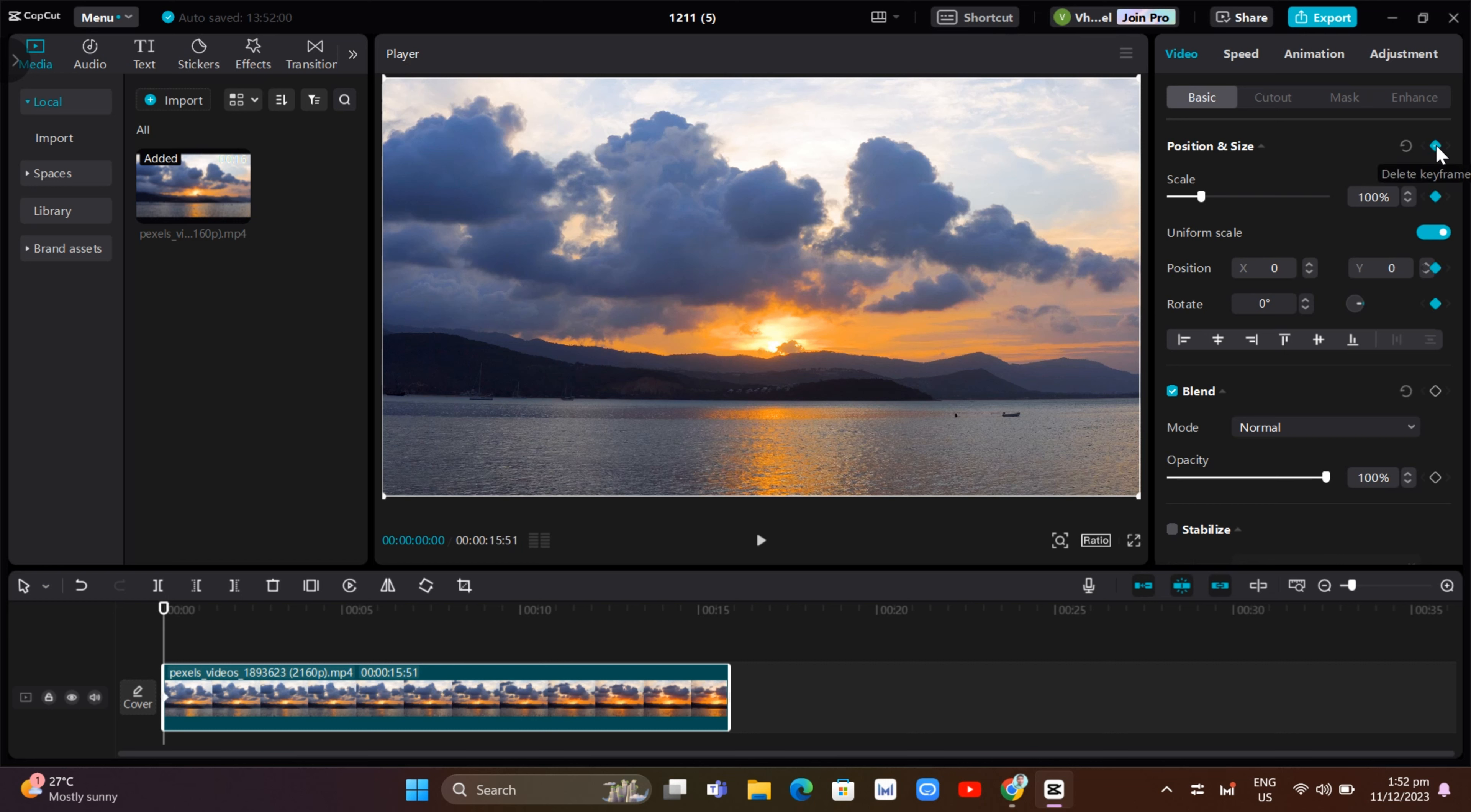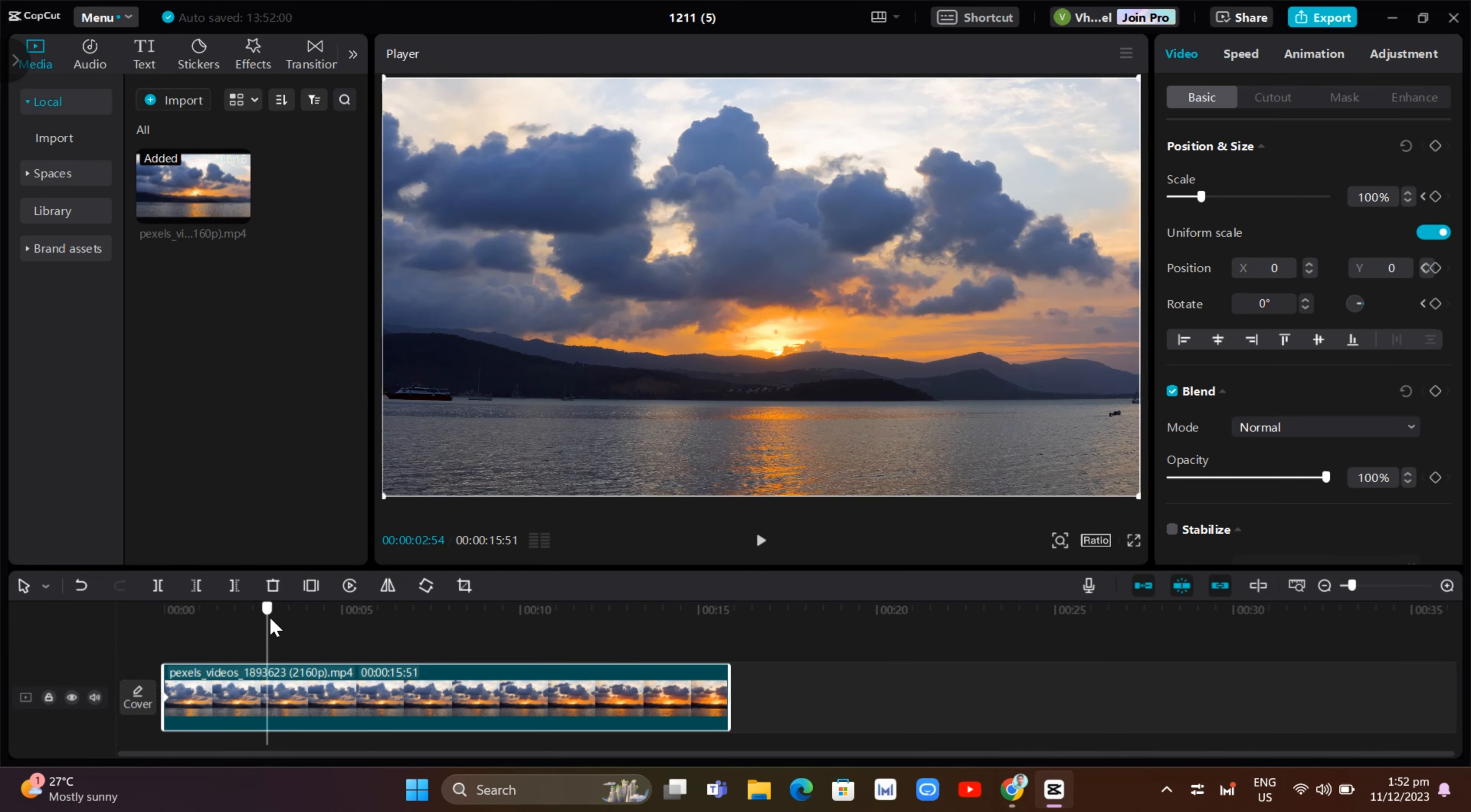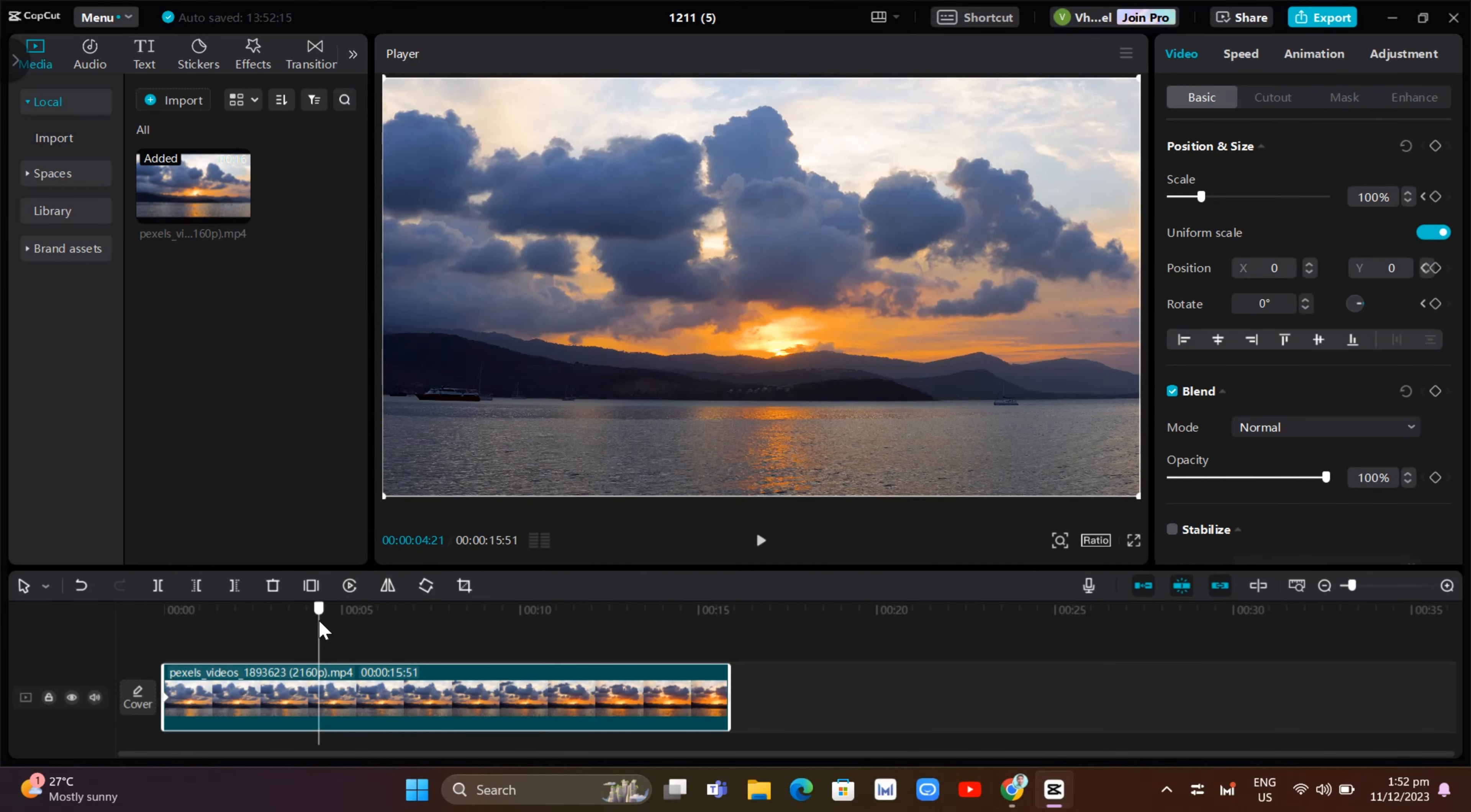Once we add a keyframe here, you just need to select part of the video that you want to zoom in. So for example, in this part. And then the next thing that you can do here is click on the add keyframe button again.